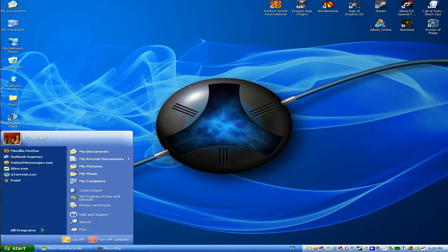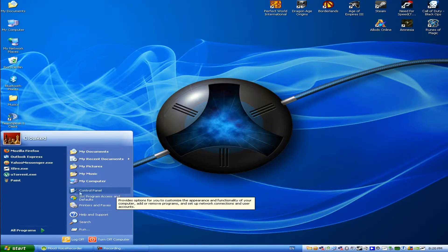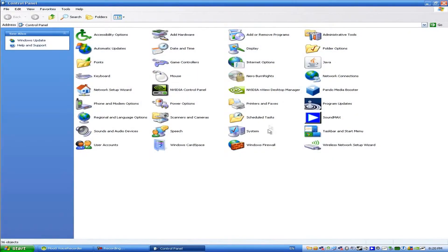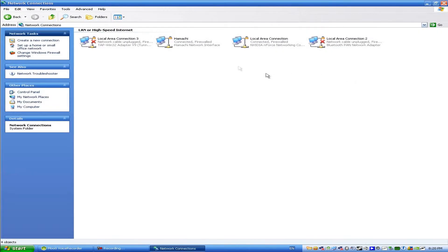First click on Start, select Control Panel, click on Network Connections.